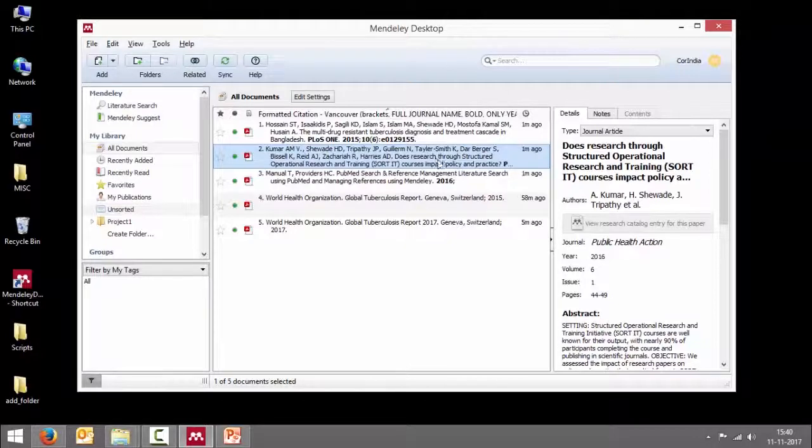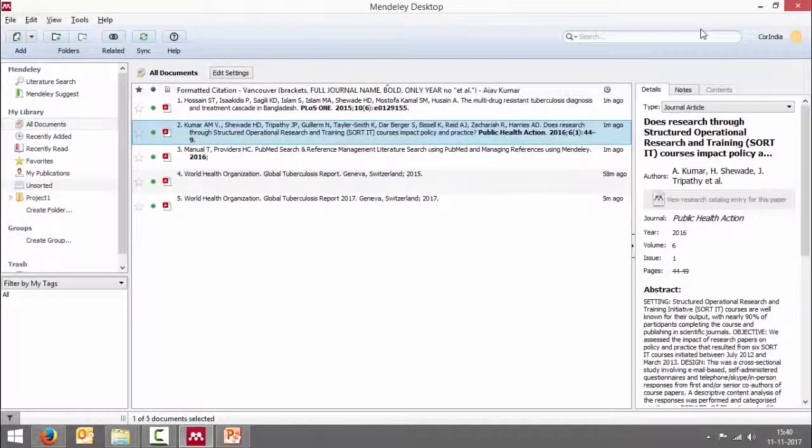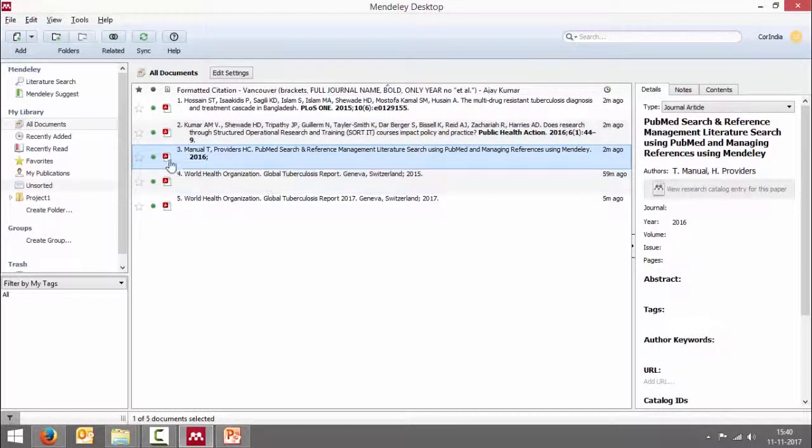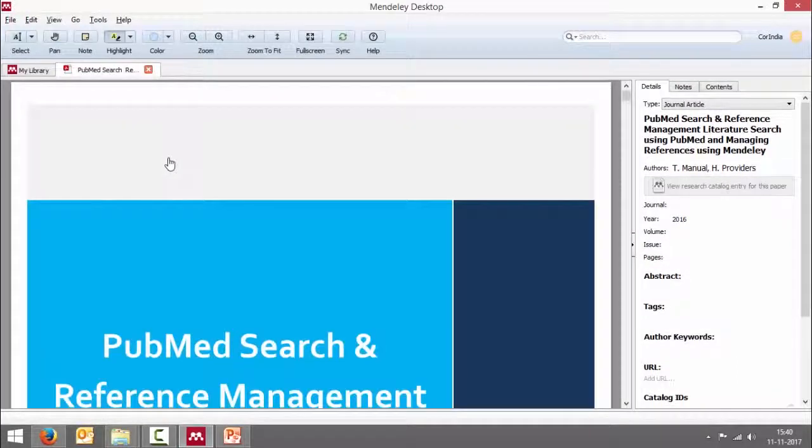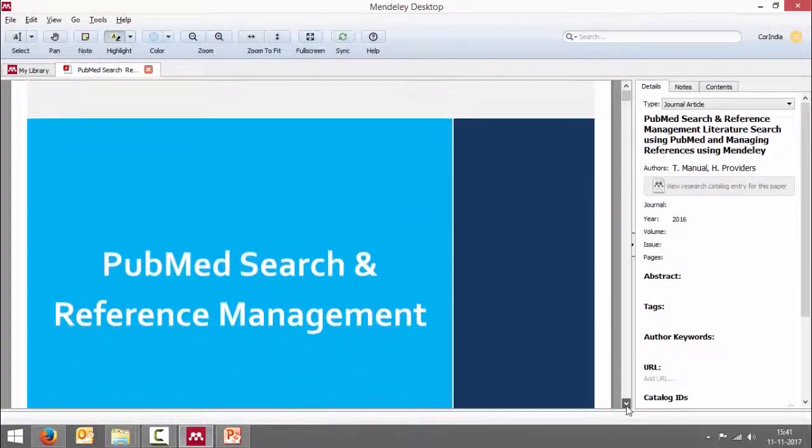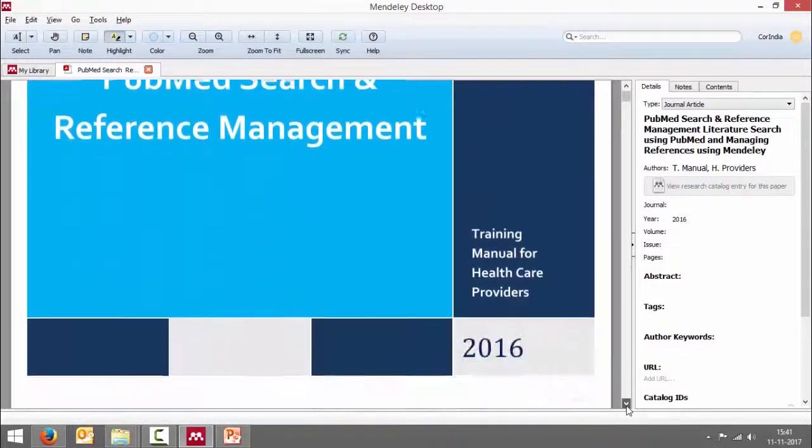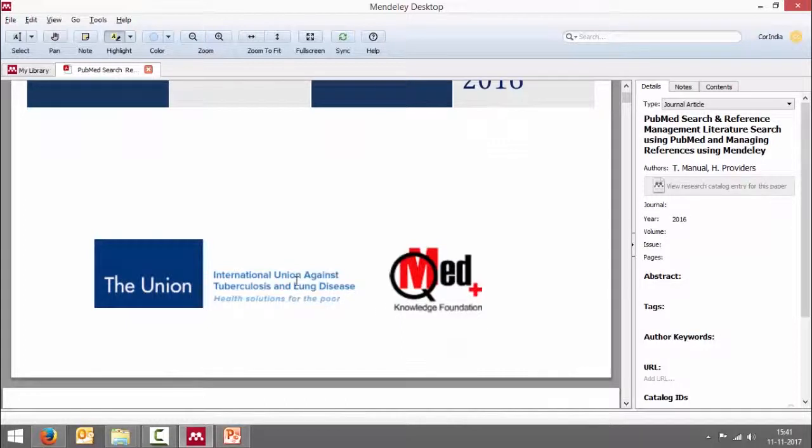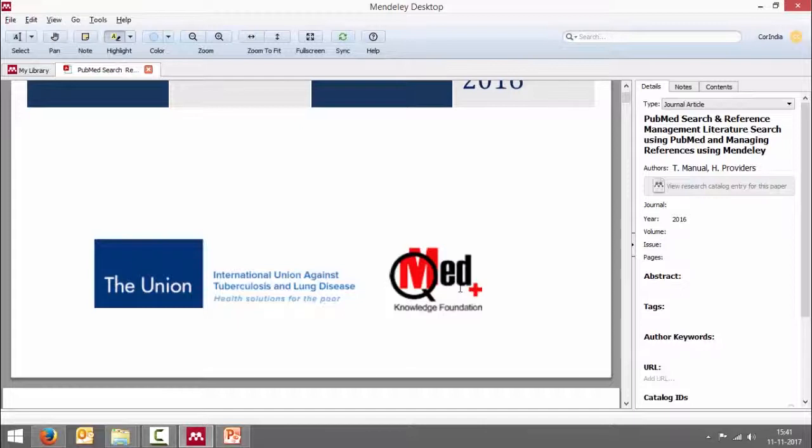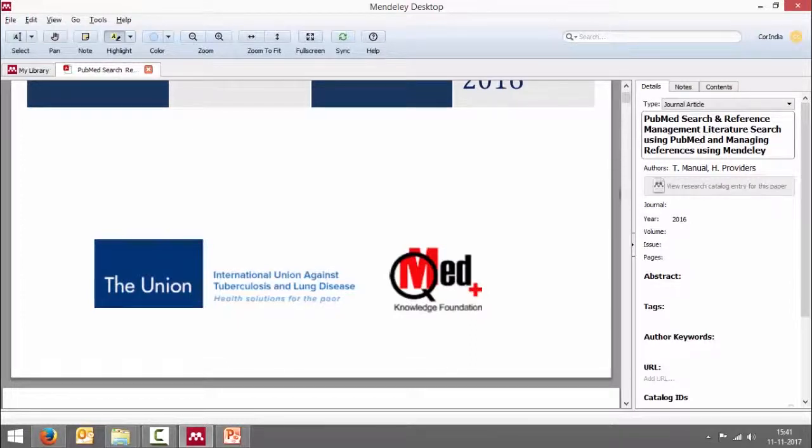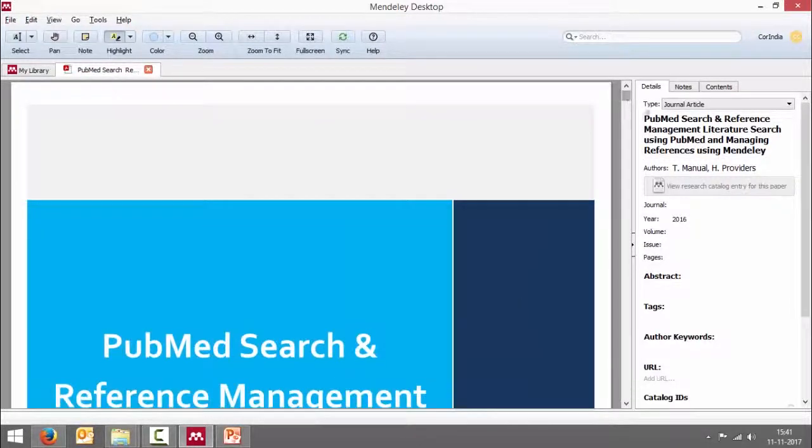Usually what I've seen is whenever there is a journal article, the import of metadata or bibliographic details is usually fine. But if it's a report or a document or a guideline or some such document, then it's not so correct. So for example, here we have a manual. I can open this. So this is a manual, PubMed search and reference management manual. It's a training manual for healthcare providers. The authors are International Union Against TB and Lung Disease and QMED. And if you see here, there are lots of errors. So the title is not quite correct. I will just fix these things.